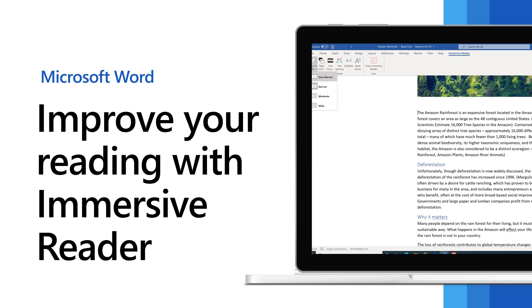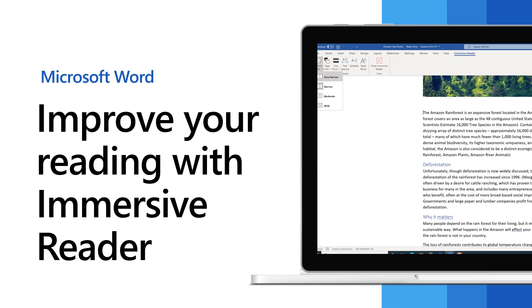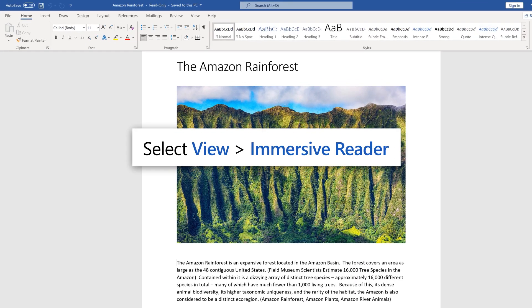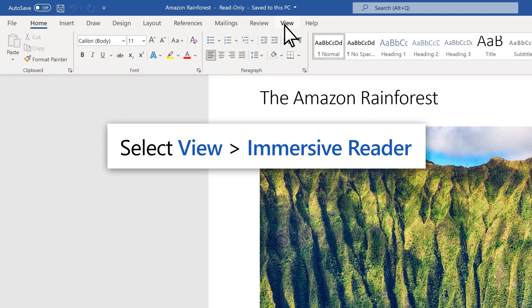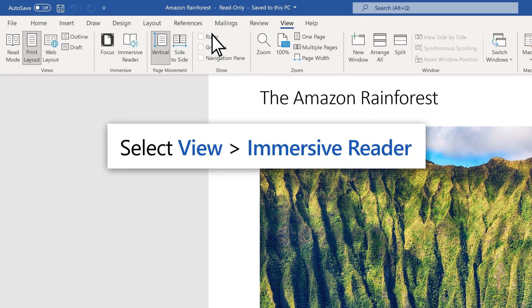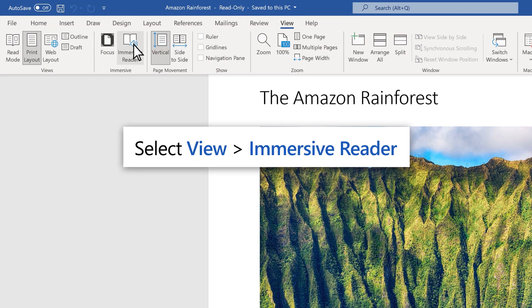Use Immersive Reader in Word to improve your reading skills. Select View, Immersive Reader.